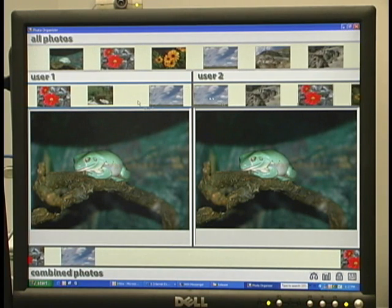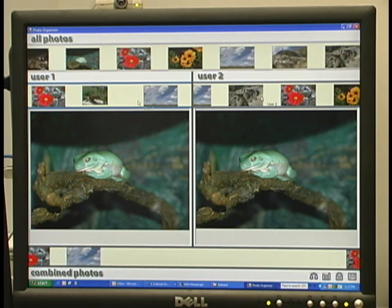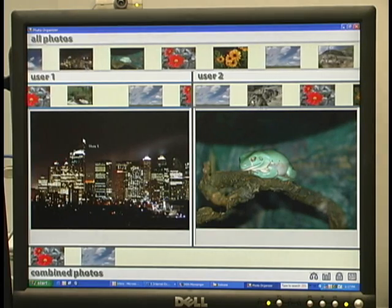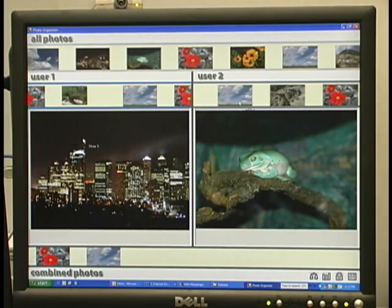Oh, so I can make it go fast, or slow, or even freeze it. Exactly. Cool, let's sort some photos. Alright.